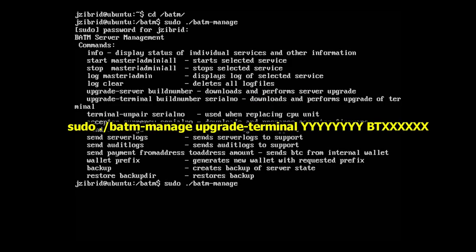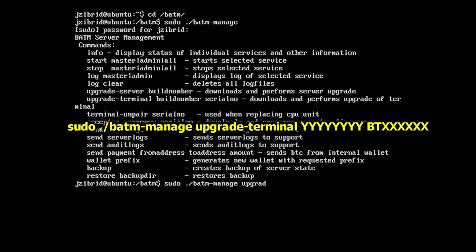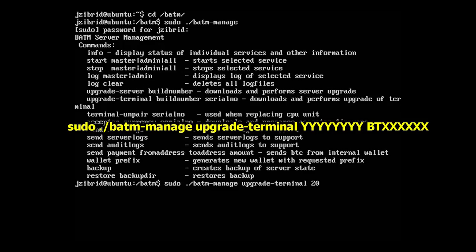We will type BATM-manage upgrade-terminal, then we type the build number which was 2016-01-11.